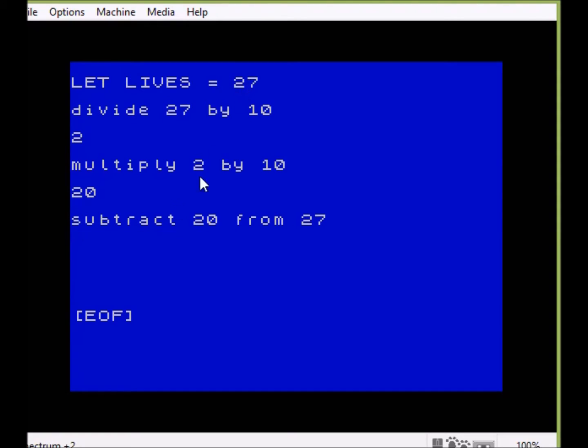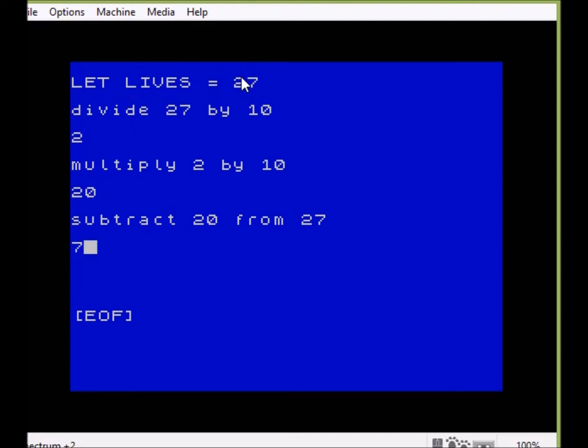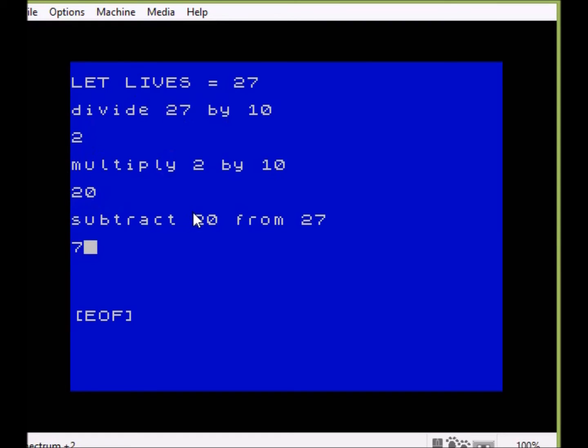So this is the basic principle of how to take a larger number and split it into two separate individual numbers. And in this case, because we're working in decimal, it's very easy to read because we can see the number 2, we can see the number 7.